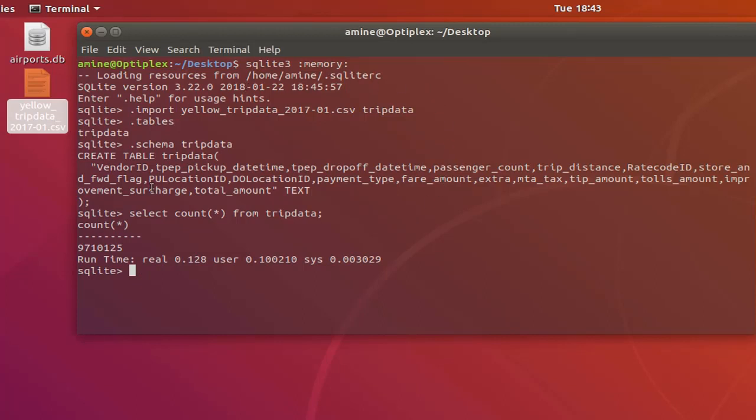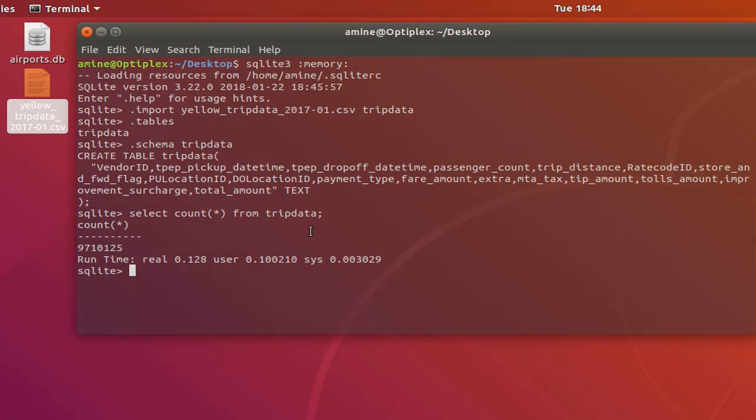In order to save this database that is now in memory we can save it to our disk using the command dot save and we can specify any file we want. For example, let's just call it new york city dot db.